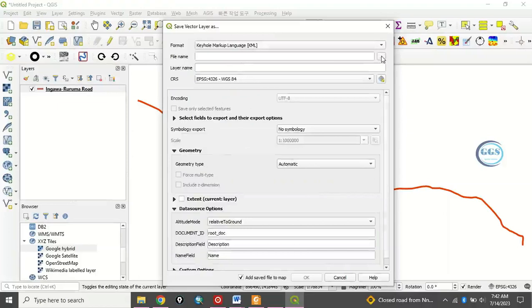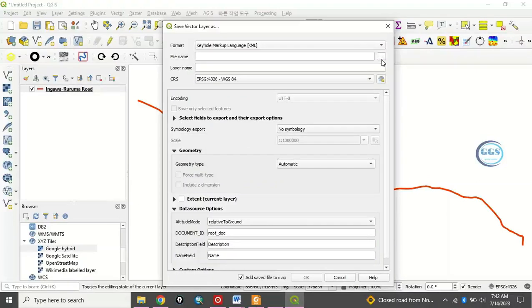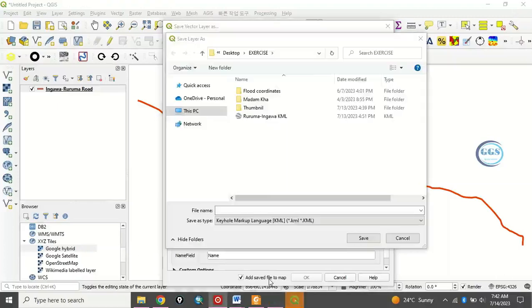Then, you'll navigate to the folder where you want to save this data. Let's wait for it a bit. Okay.